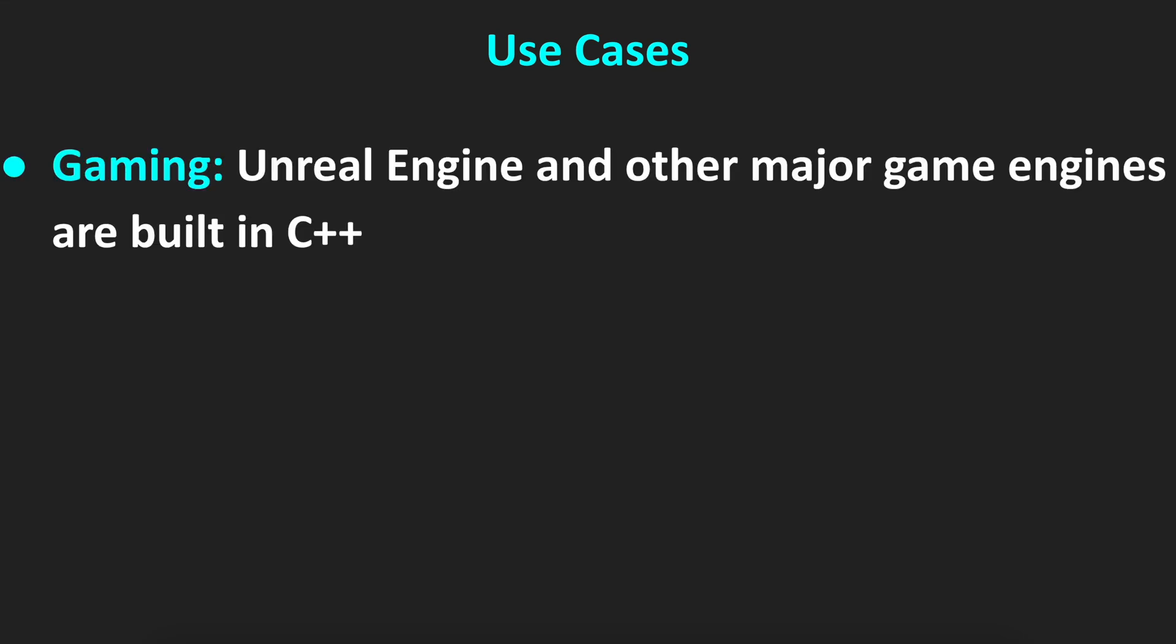What are the main use cases for C++? The first one is probably gaming. For example, Unreal Engine and other major game engines are built in C++.